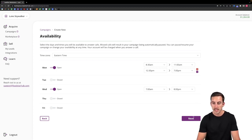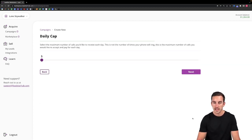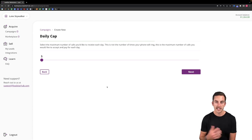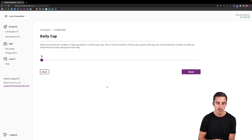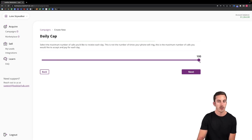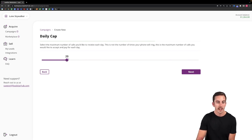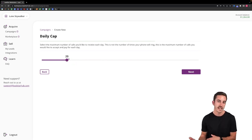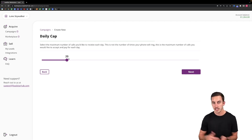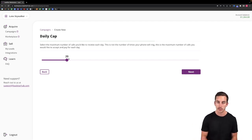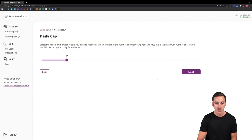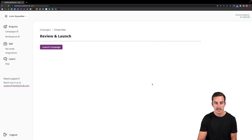So once you select this, we'll then click next. It will then ask you to select the daily cap for your campaign. So you can select anywhere from five calls per day all the way up to 100 calls per day. Again, this will be driven based off of how many states that you are targeting. The more states you target, the more volume you'll be able to receive through this campaign. Once you configure that, we'll click next.